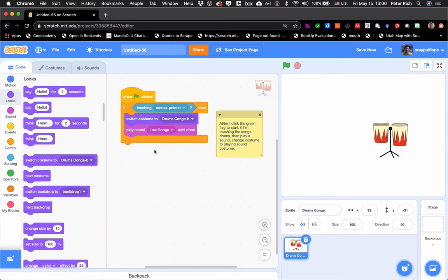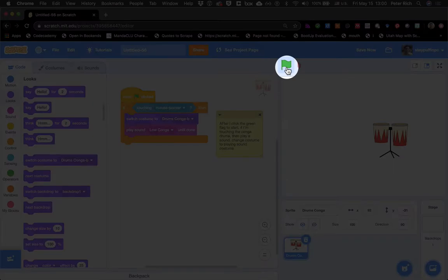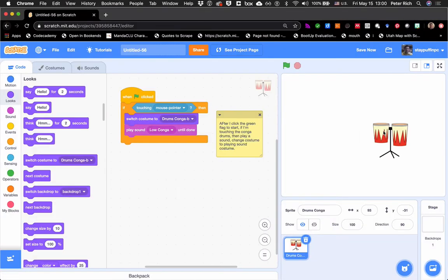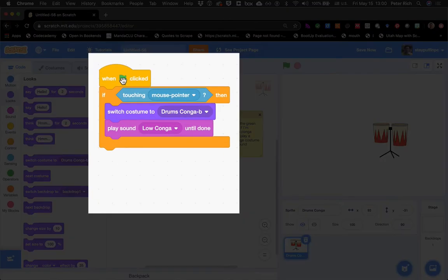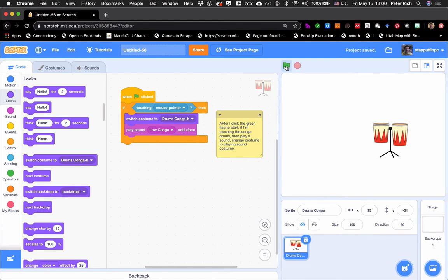Let's try it right now and see what happens. If I click the green flag — I'm touching, so why isn't it working? This happens a lot of times. The reason is, if we look at our code, it says: when the green flag is clicked, if I'm touching the mouse pointer — well, this happens immediately. So if I'm clicking the green flag, I'm probably not also clicking the conga drums. So how do you make sure that after clicking the green flag, the conga drums will work? The answer is a loop.